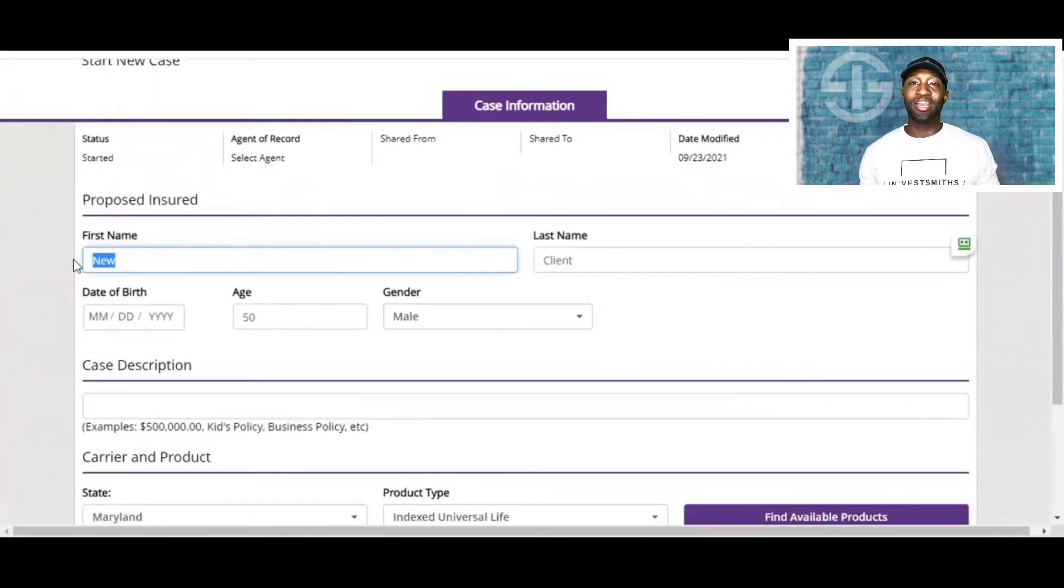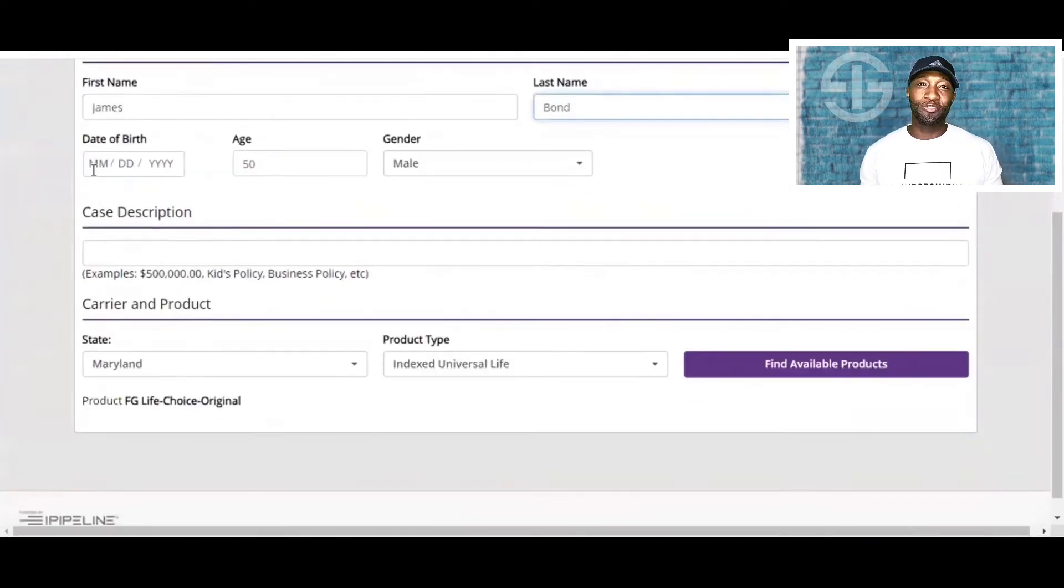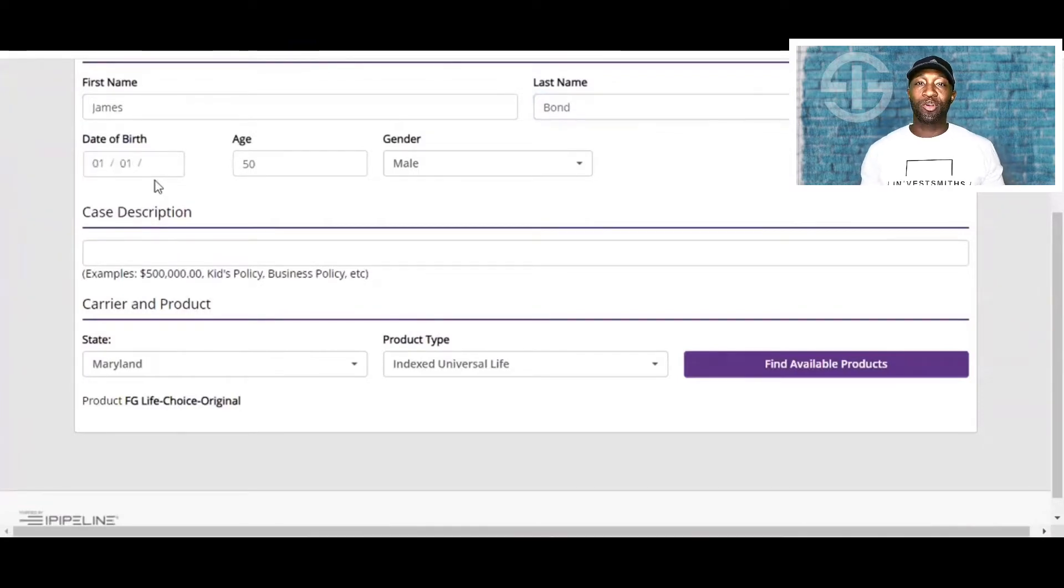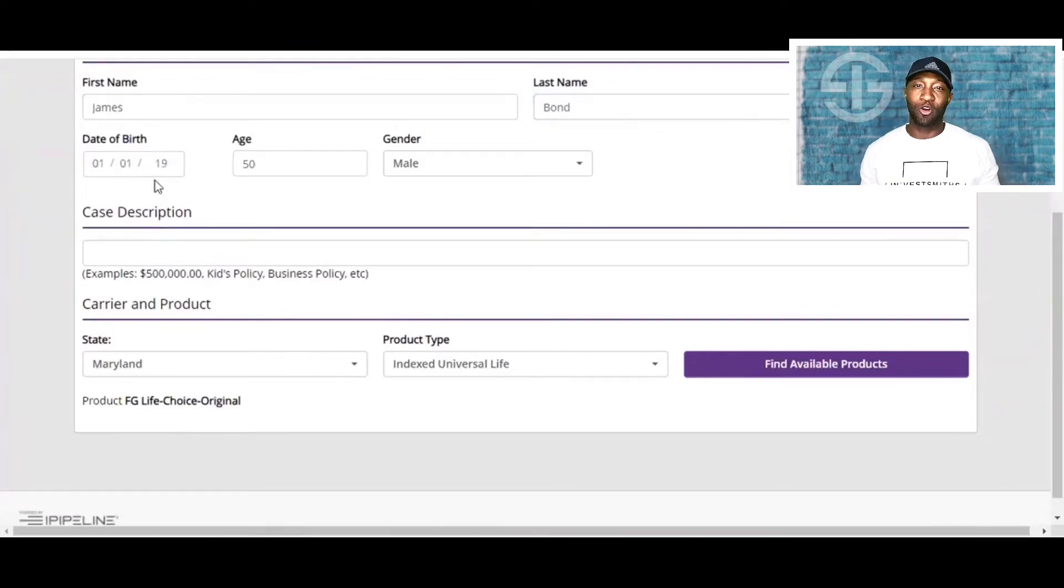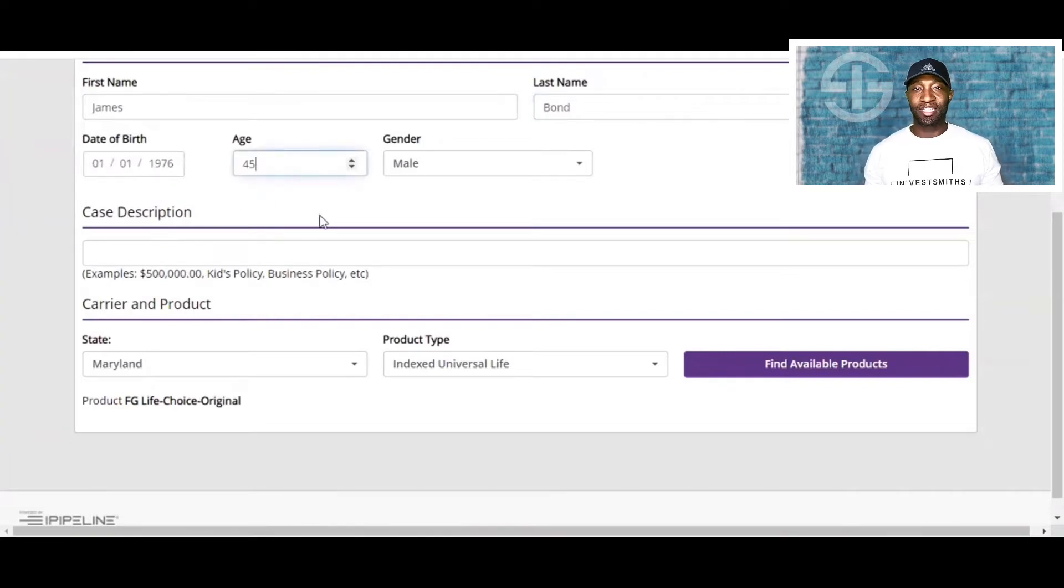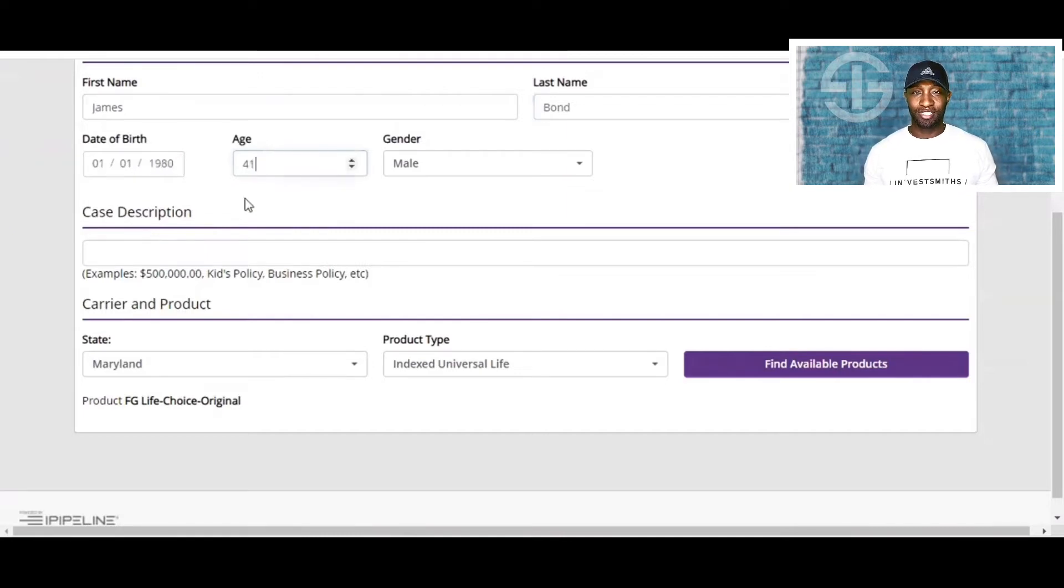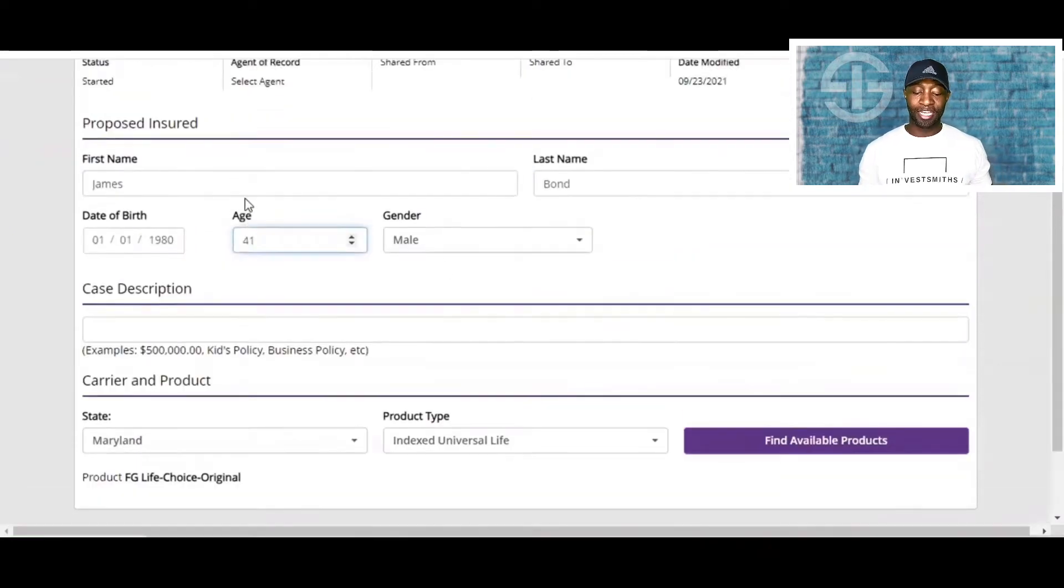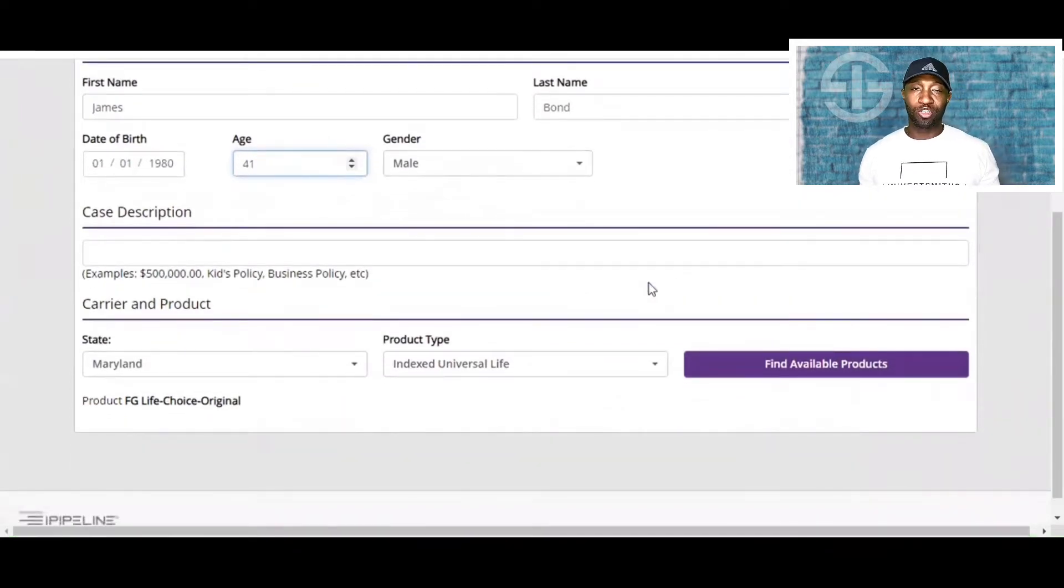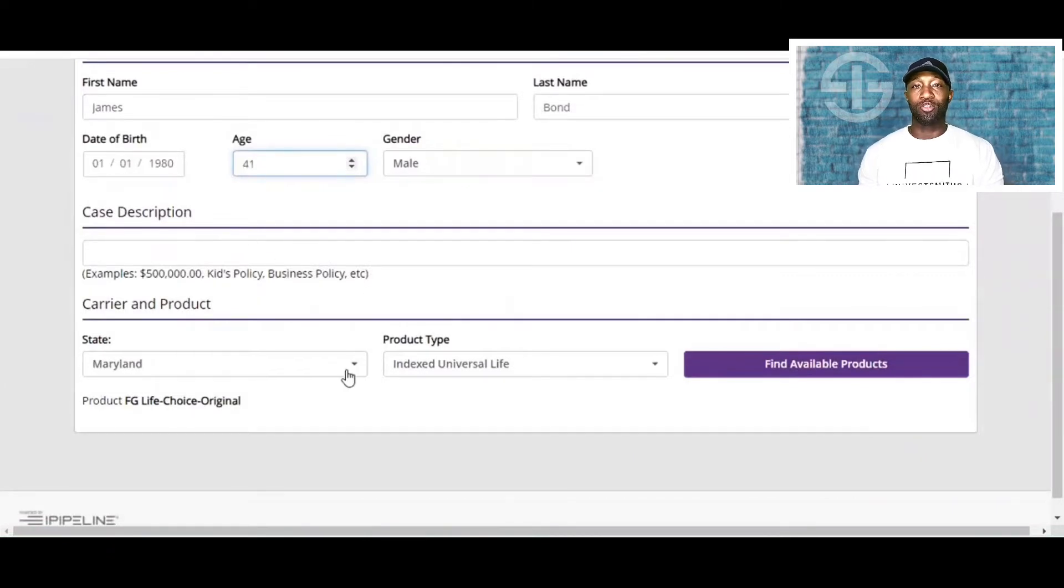Now we're going to go ahead and enter the name. I saw this example before, and I thought it was pretty funny. So we're going to enter the name James Bond, and we're going to say he was born January 1st, 1980. So it'll be a 41-year-old male. We're also just going to assume that Mr. Bond is really healthy and a non-tobacco user.